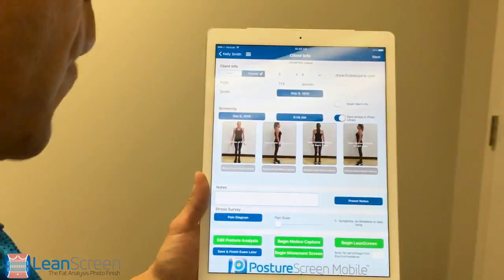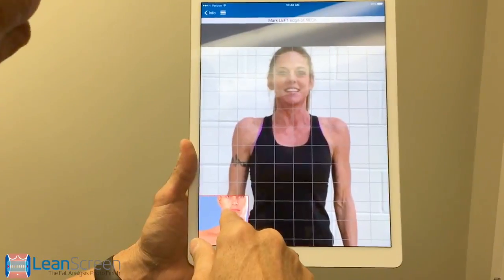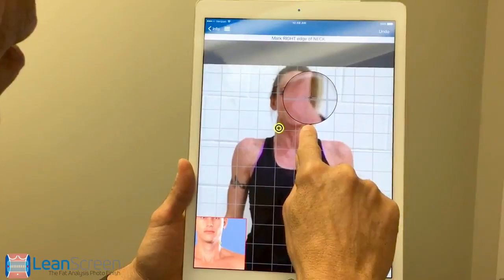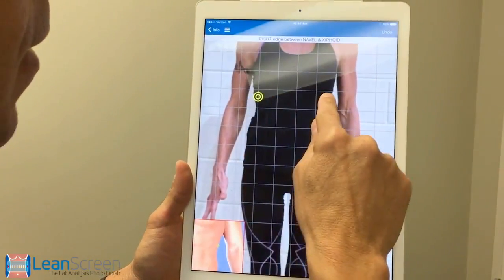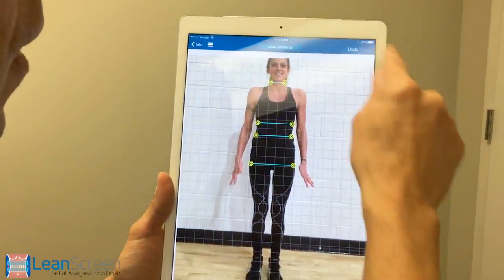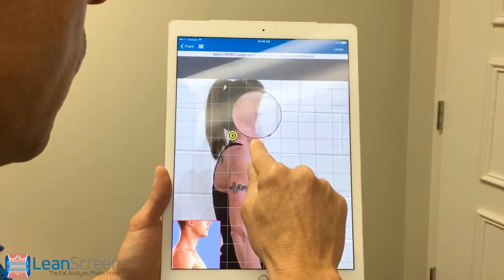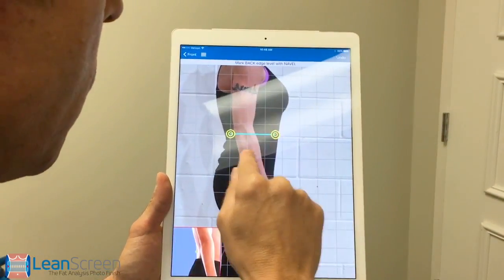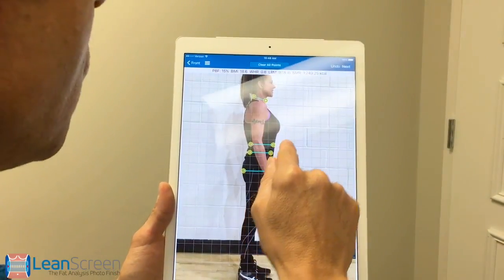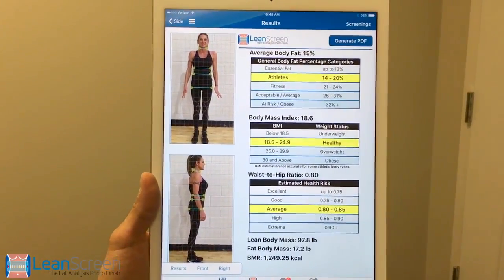So we have the photographs of the client. I'm going to go ahead and hit Begin LeanScreen. It tells you right down here where we're going to click. So I'm going to hit the side of her neck, go ahead and hit her body margins just like this, do the side of her neck here, come in right there as well as right there, and her hips. And we're able to get a body composition analysis that quick and easy.